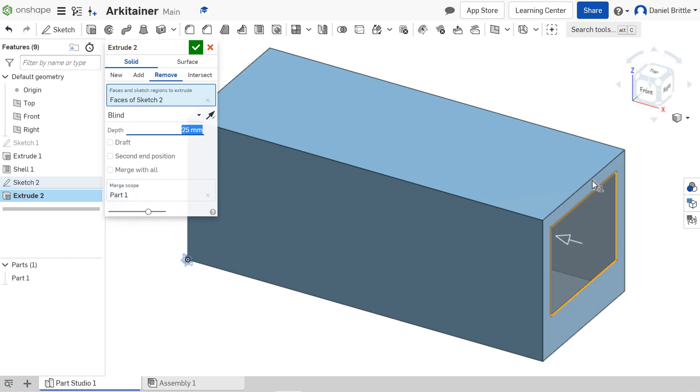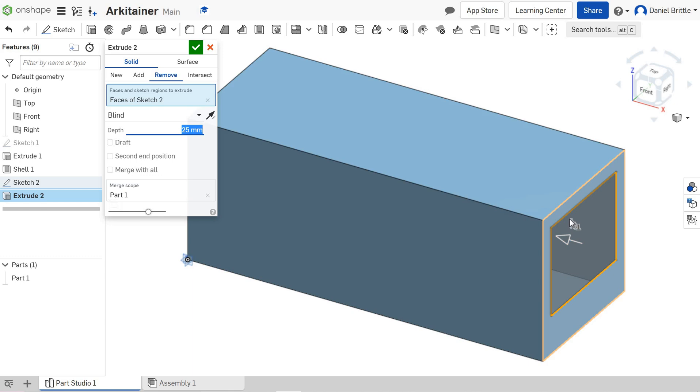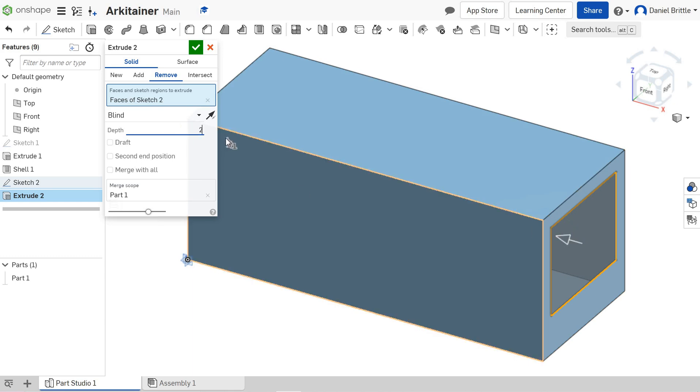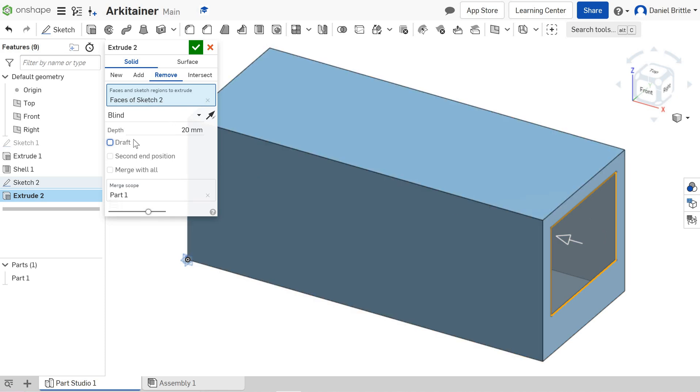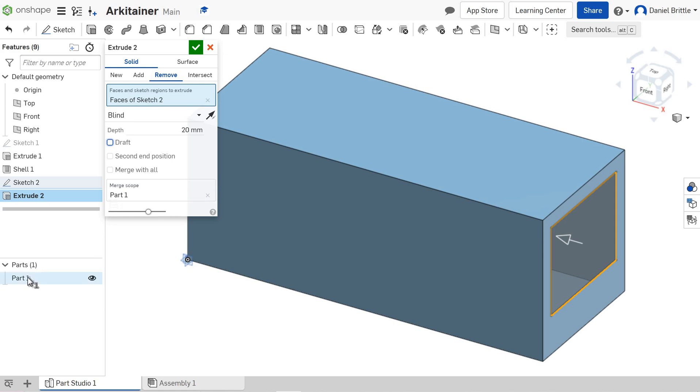I only need it to go through the thickness of the wall. If you remember, we shelled it at 20mm, so if I make that 20, it will go just through—absolutely perfect. The merge scope is already done for you because there's only one part.